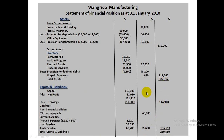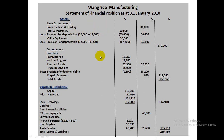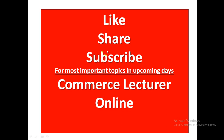For a balance sheet, total assets always equal total liabilities and capital — this is the presentation style for Wang Yi Manufacturing's Statement of Financial Position. Like and subscribe for more important topics in upcoming videos from Commerce Lecture Online.